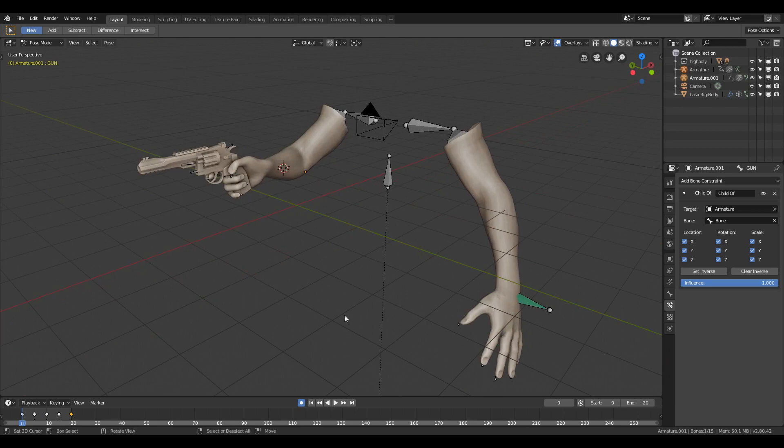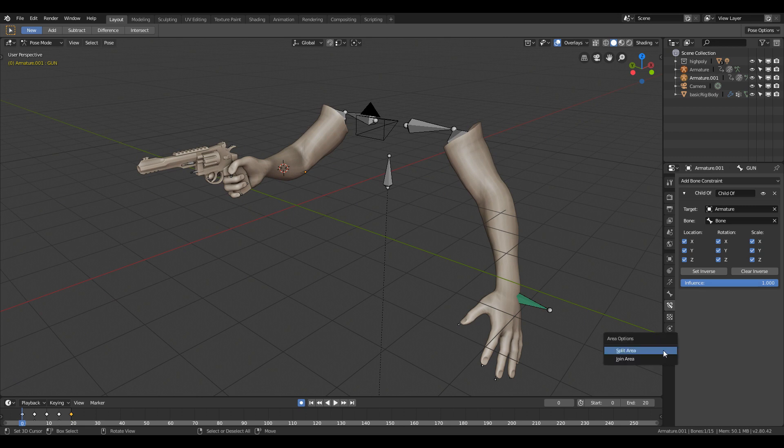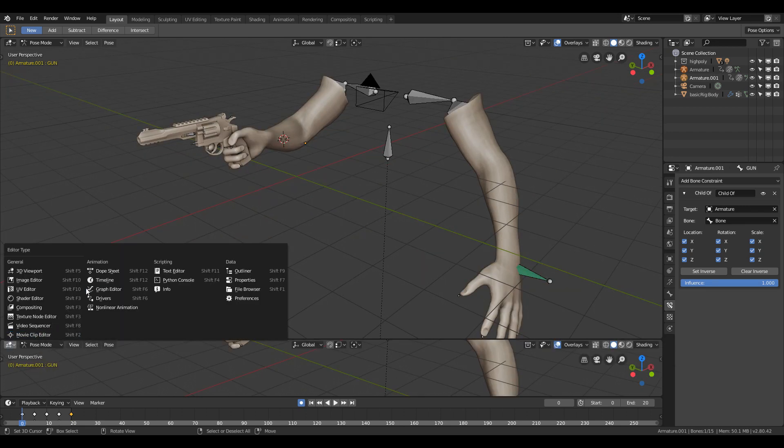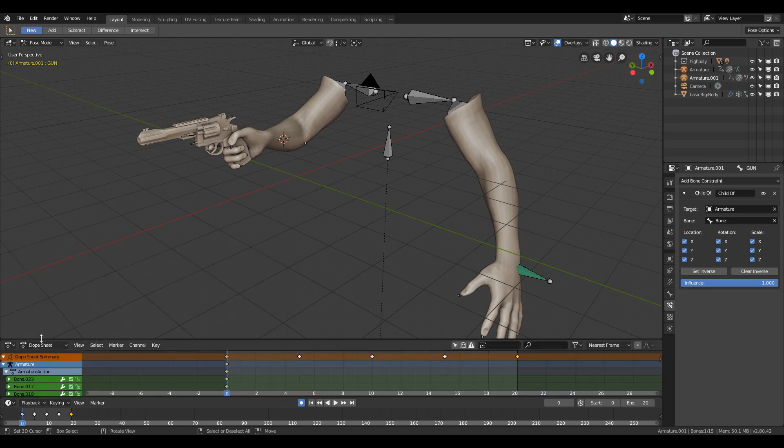Now if you want to have another group of animation which is separate from this animation, I am just going to split the viewport. You need to change the editor type to dope sheet and then change the dope sheet to action editor.